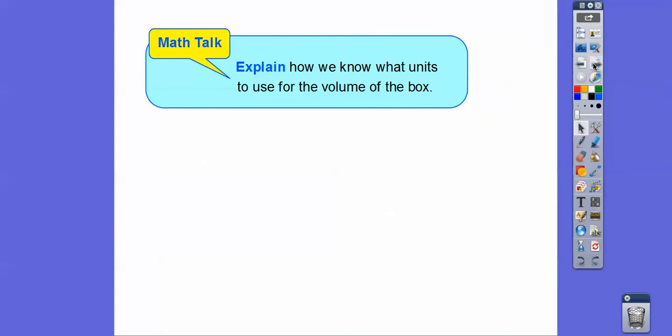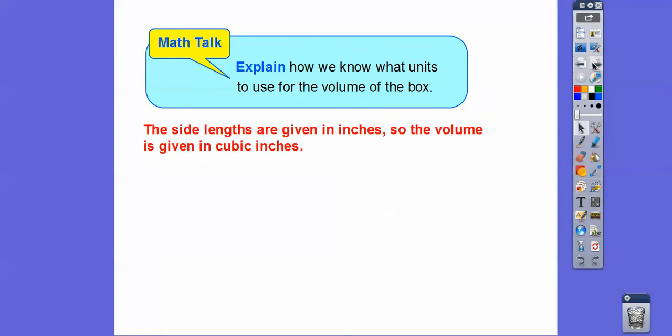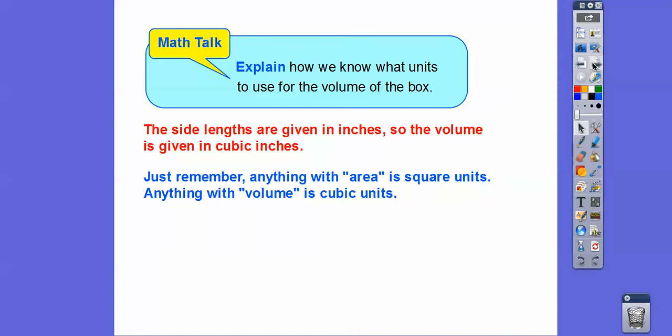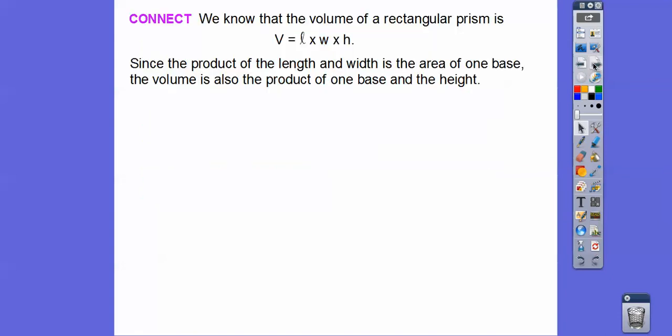Explain how we know what units to use for the volume of the box. The side lengths are given in inches, so the volume is going to be given in inches cubed, or cubic inches. Remember: anything that says area is square units, and anything that says volume is always cubic units.